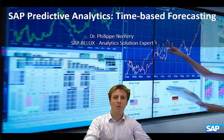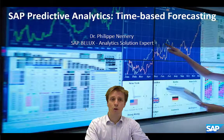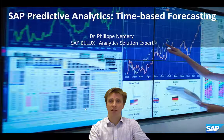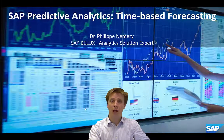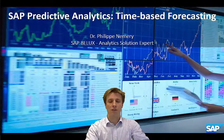Hello, good afternoon. My name is Philipp Nemory and today I will show you how SAP Predictive Analytics can help you in time-based forecasting.